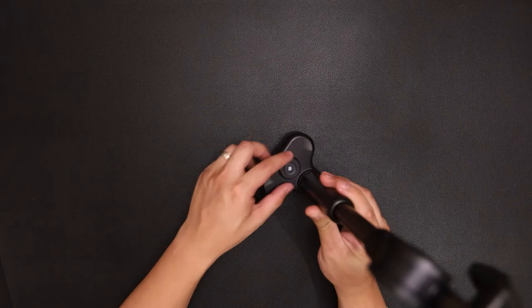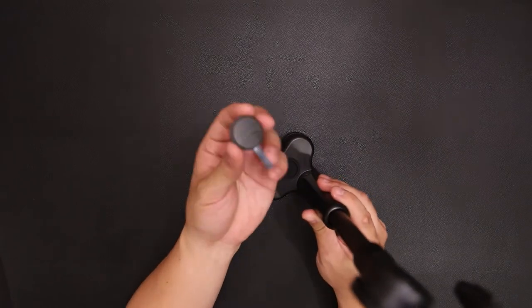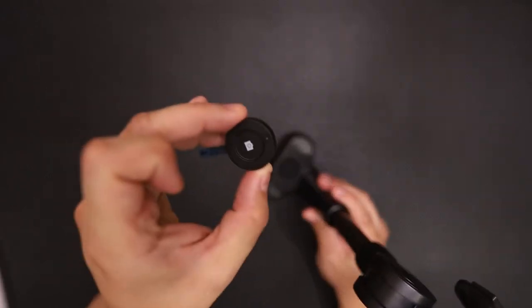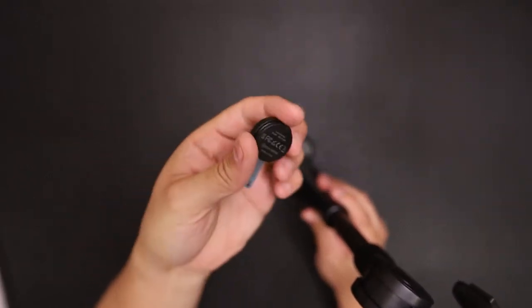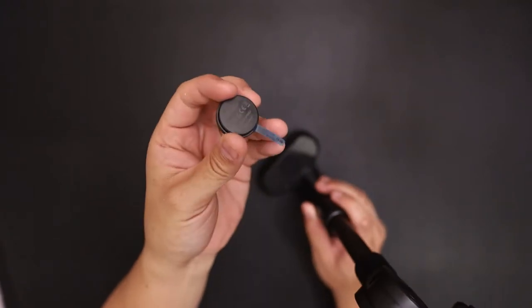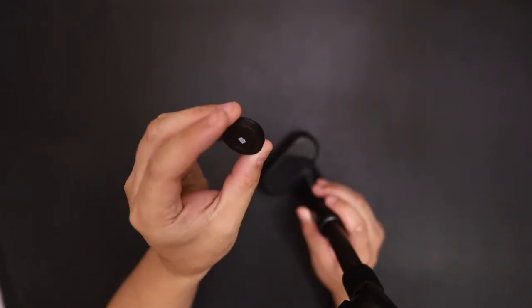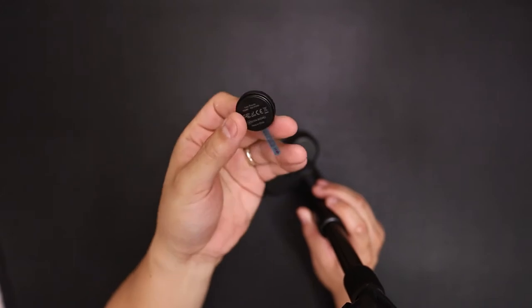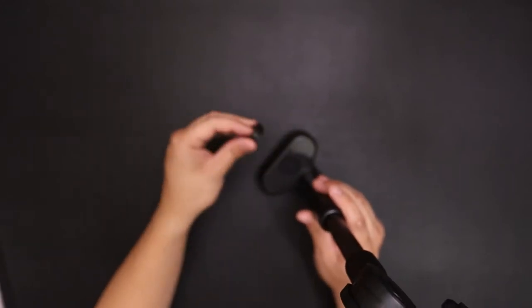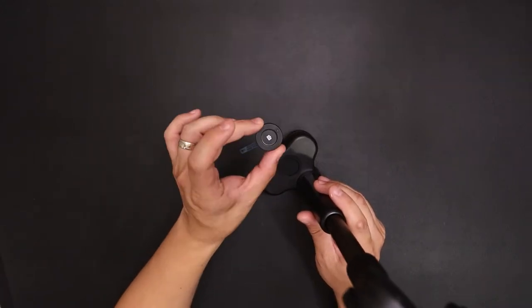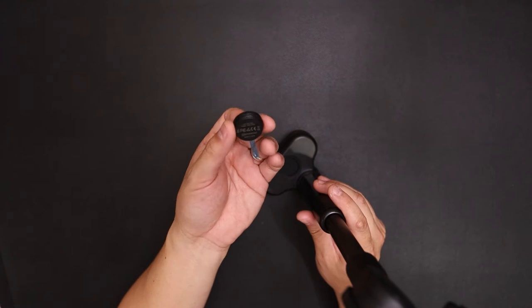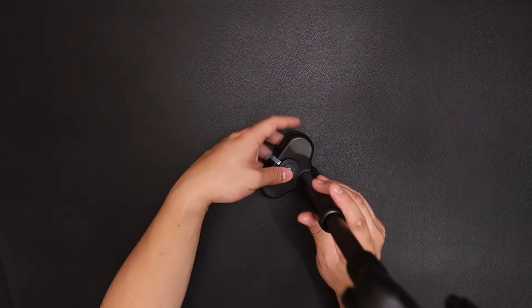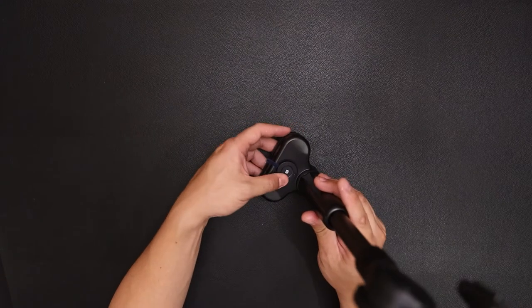And over here is a Bluetooth remote. So just pull this blue tab, and it'll activate. And all you have to do is just connect it to your phone, and it just goes right in.